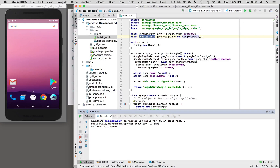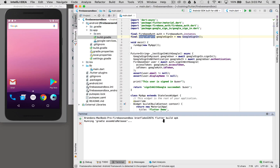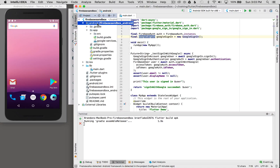The next thing I want to do is go to the terminal and build the APK using the command 'flutter build apk'. This will allow me to open up the Android Studio part of the project in Android Studio.